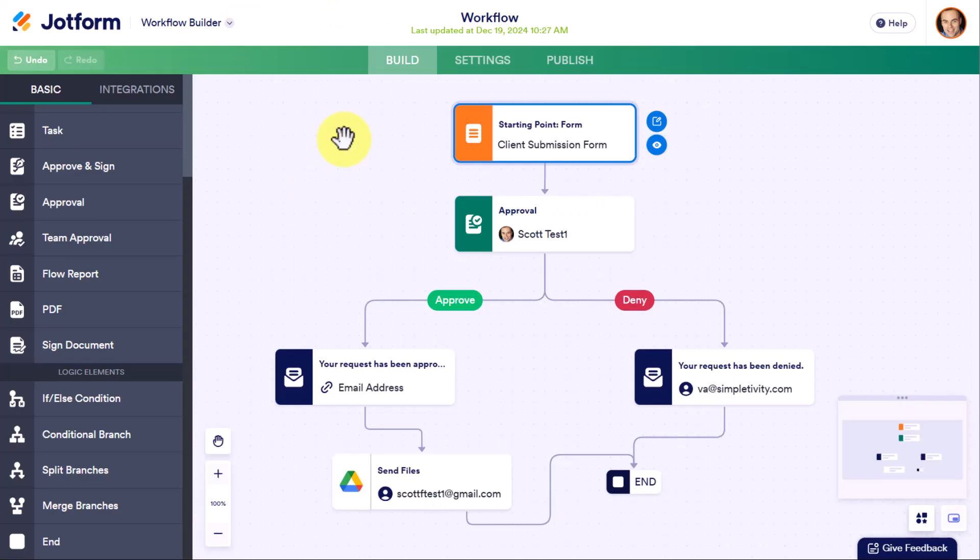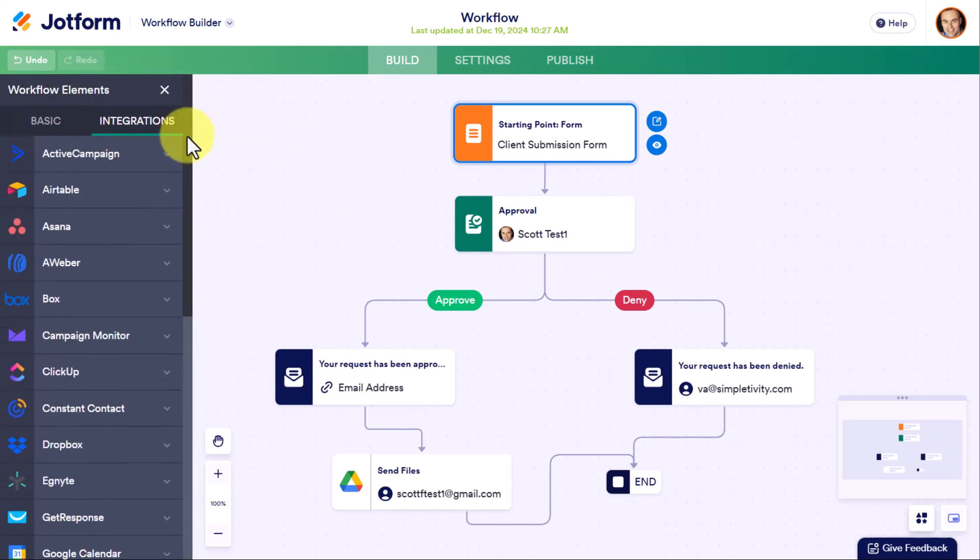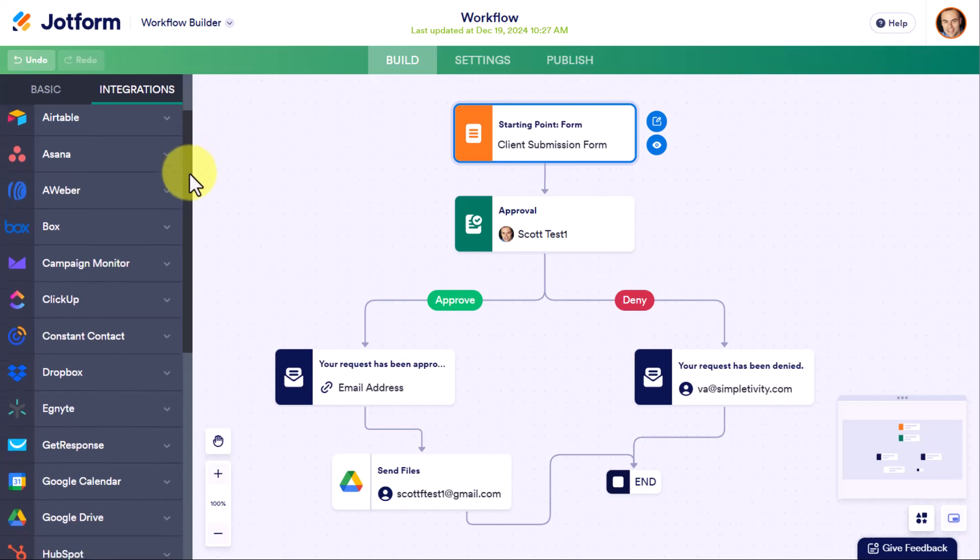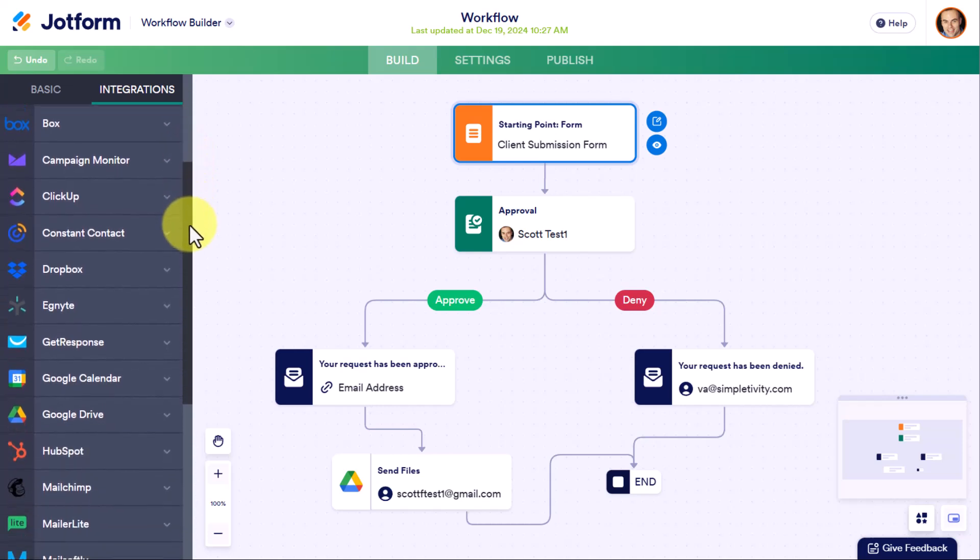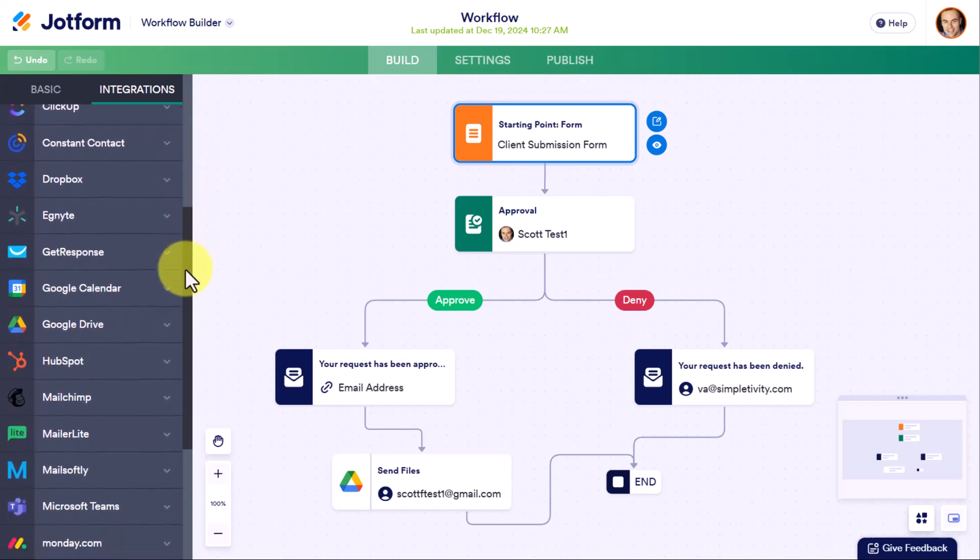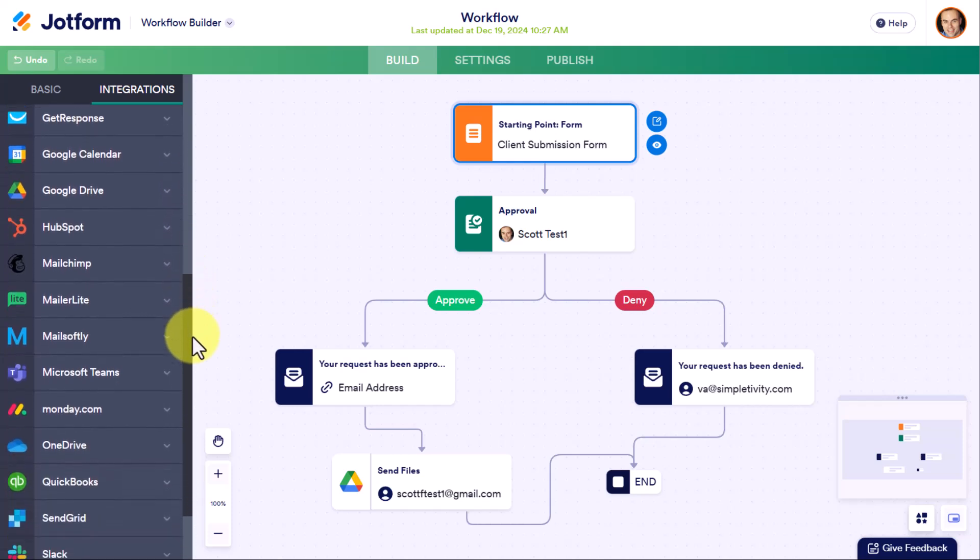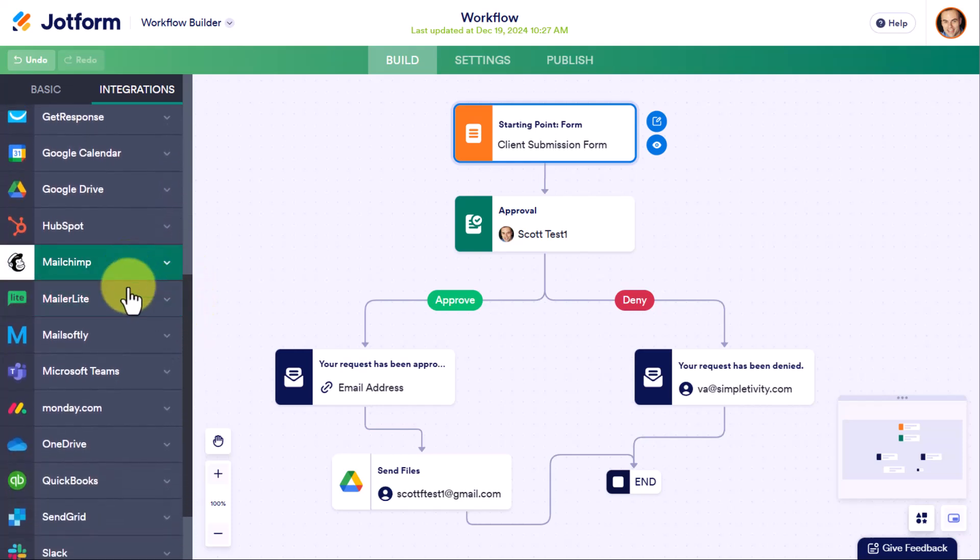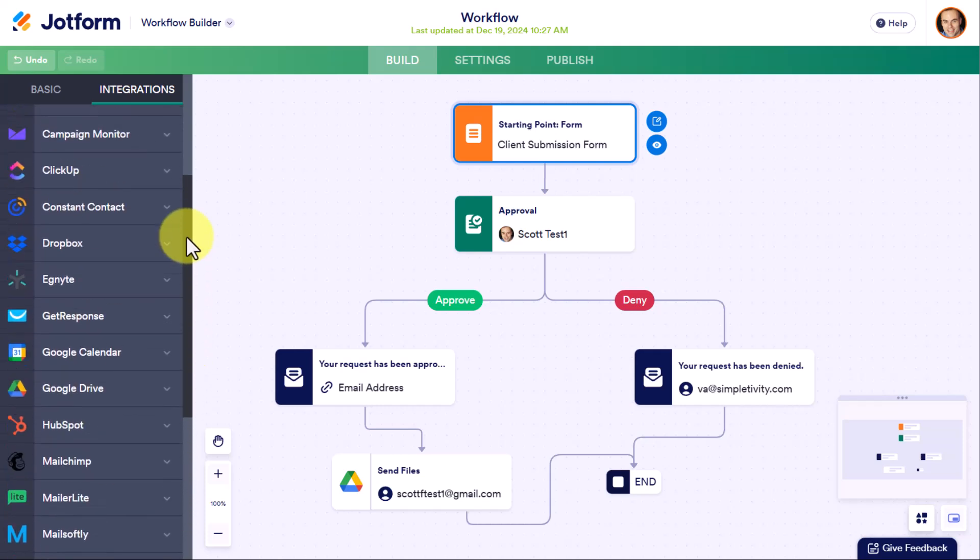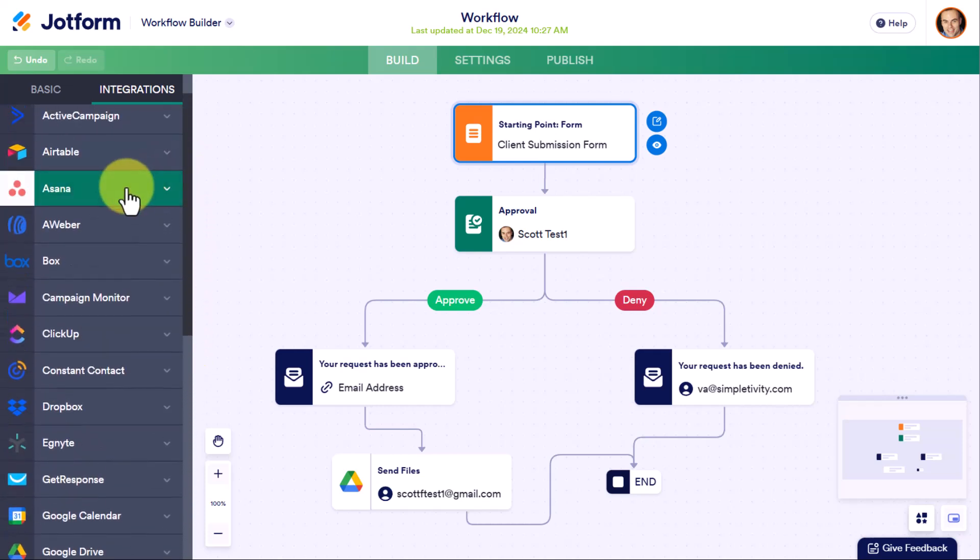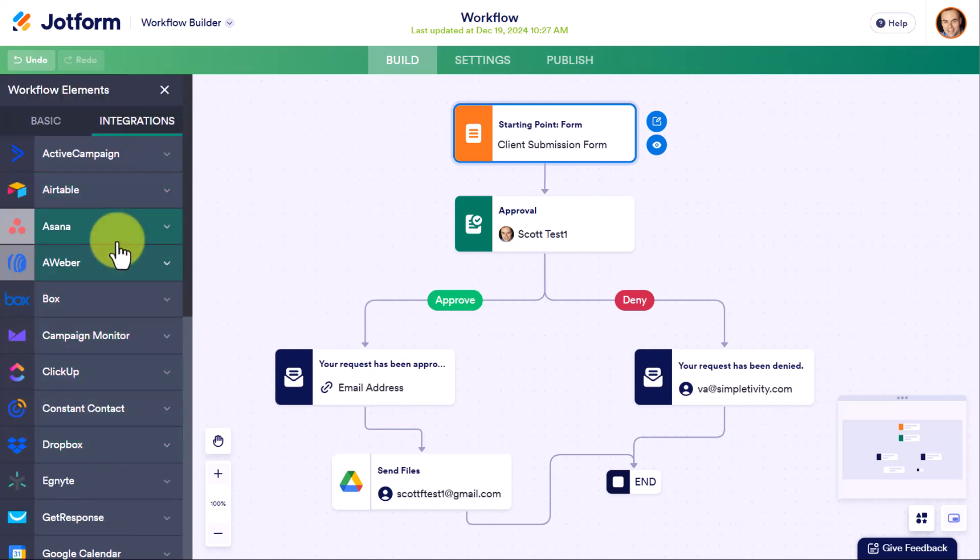Jumping back to our workflow builder, if I click on the integrations tab, you can see that there are so many different types of applications and integrations. Whether you use MailChimp or MailerLite for your email newsletters, whether you use QuickBooks for your accounting, whether you use Asana or Airtable for project management, there is definitely an integration here that will help you as a part of your workday. But in this example, we're going to use Google Drive.